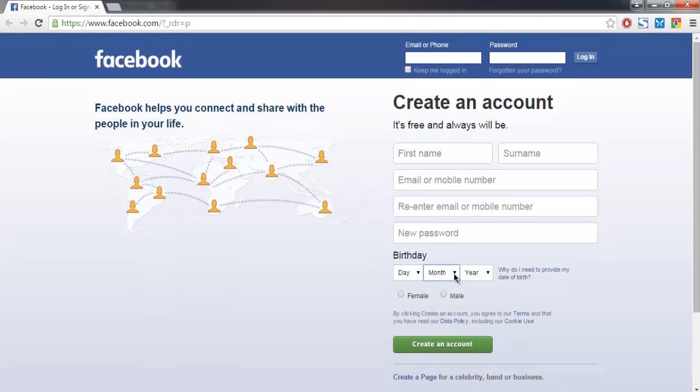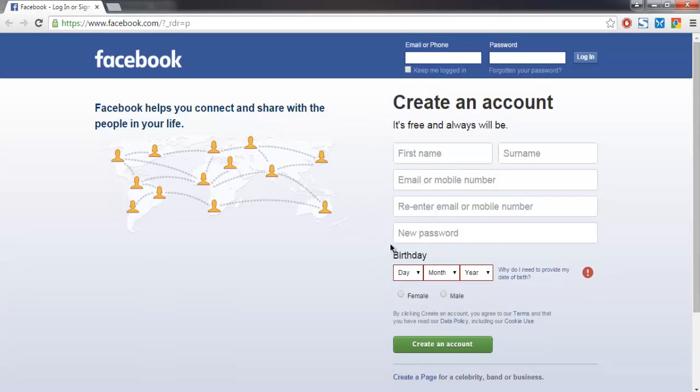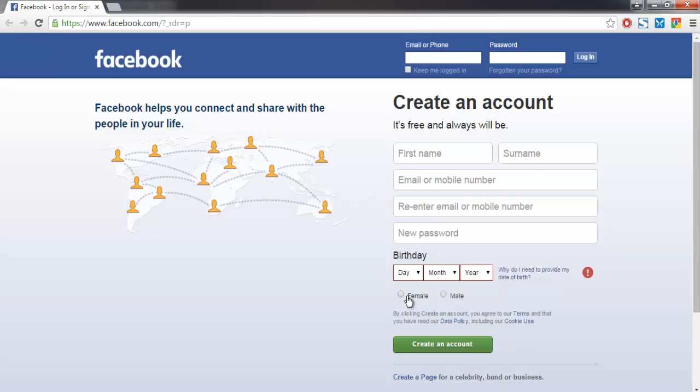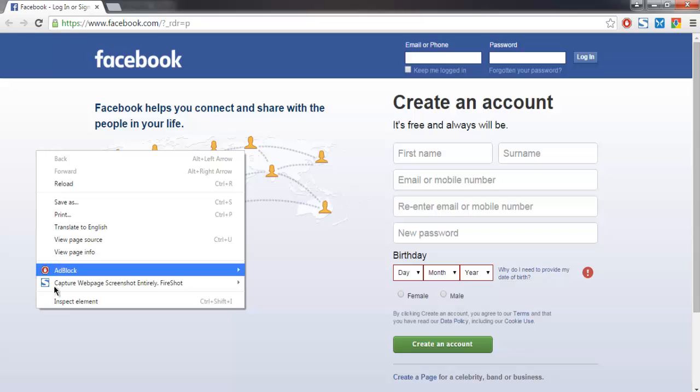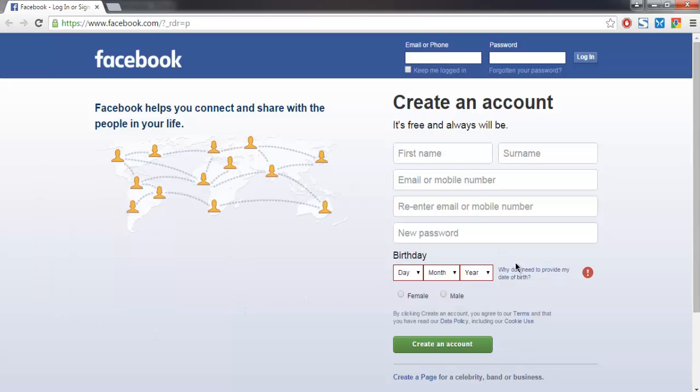As you can see, we have three dropdown menus. We are going to search for these menus. When you inspect the element, you'll find that the tag these dropdown menus have is select. So we are going to search with tag name select.